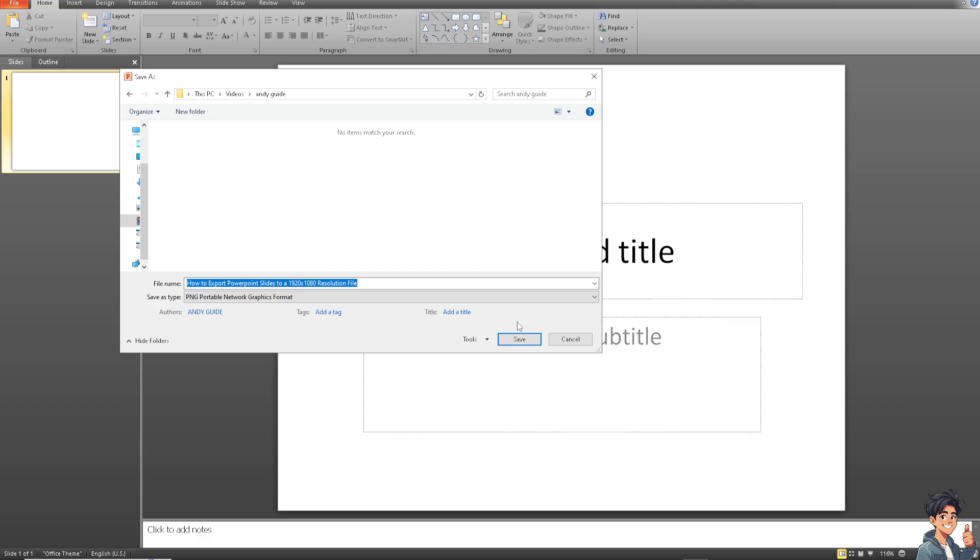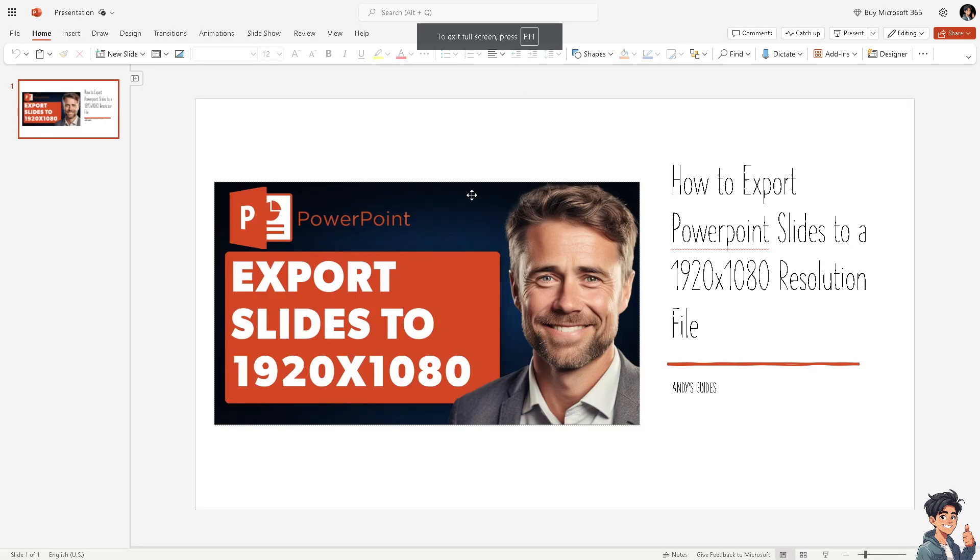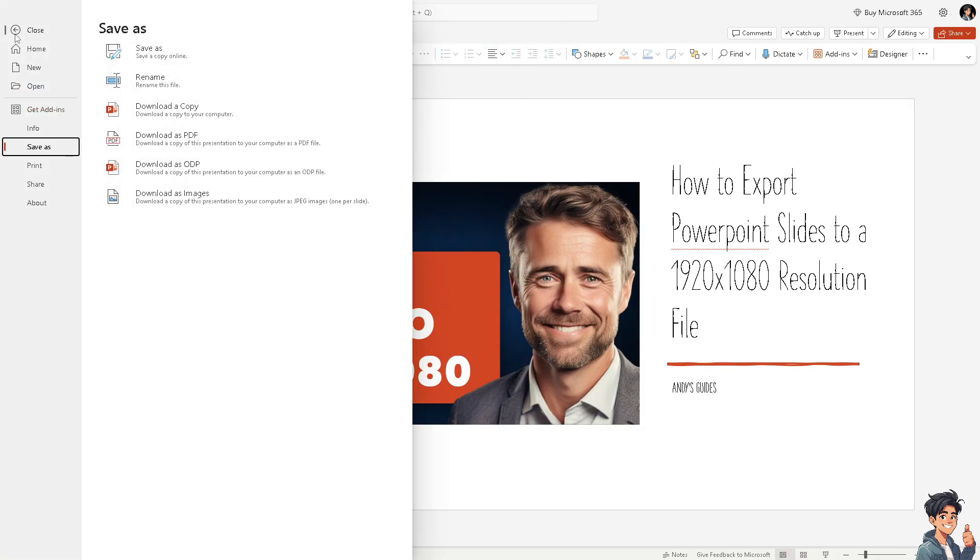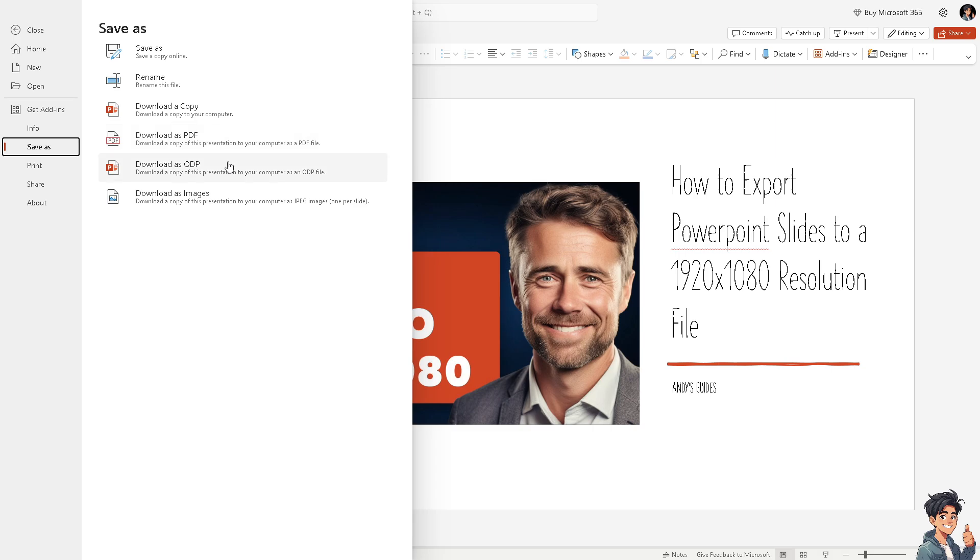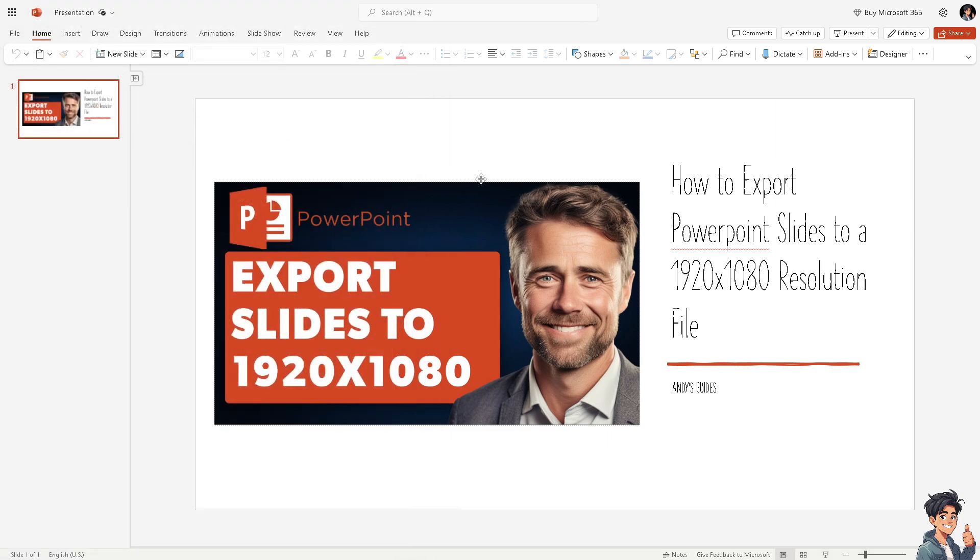I want you to click on save. And when you use Microsoft PowerPoint online, I just wanted you to know that when you click on the file and when you click on the save as, you don't have the option to save anything on HD. Only a copy on your computer, a PDF, ODP, and as images, but that's gonna be JPEG only. There's no PNG. And that's it for today's video.